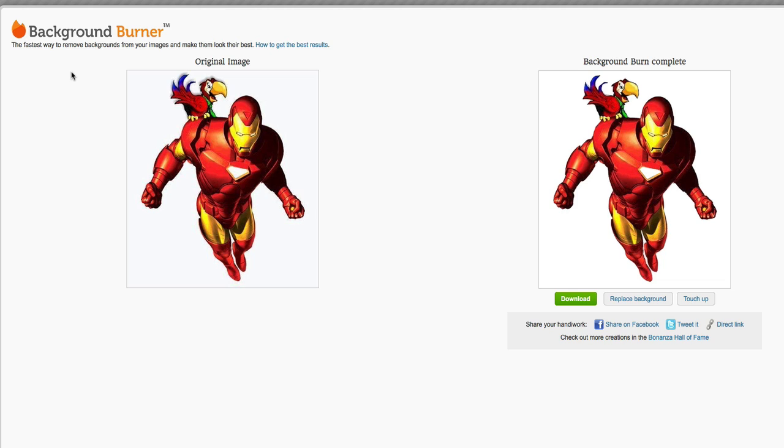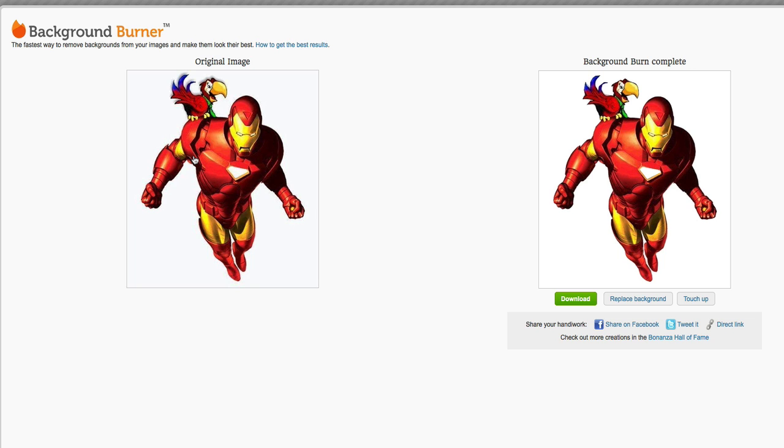But if you're not too picky, you got to try Background Burner because it works great. Now they do have some tools that you can use, so I can click the touch-up button. I'm going to show you that in a second when I show you a real image. This one was very easy because again I have a white background with a really solid contrasting image.